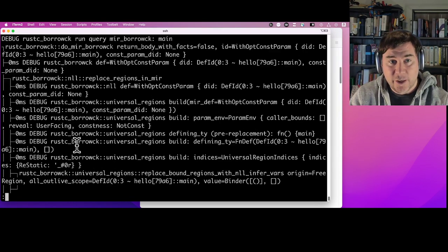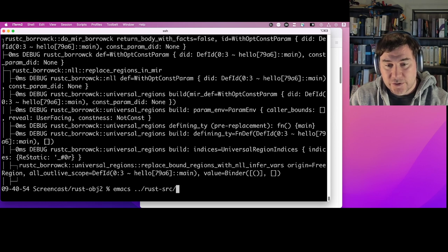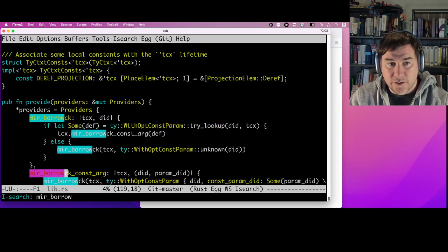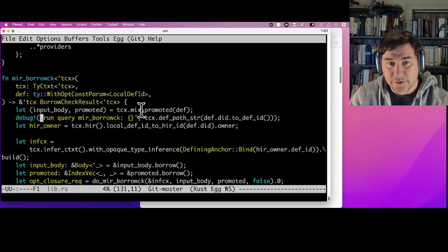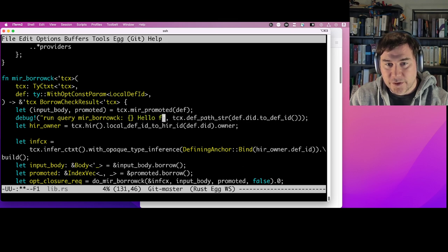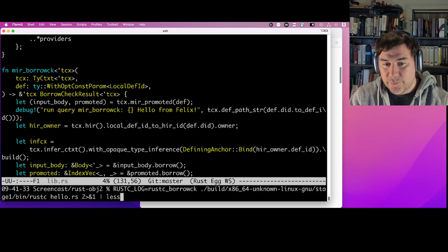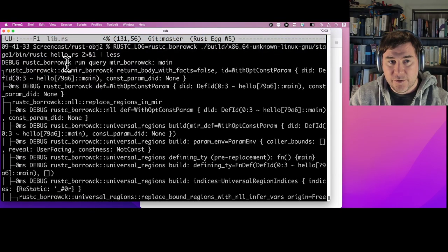This is a good segue into making an actual compiler change. The debug output from rustc_borrowck includes a line: 'run_query MirBorrowck main'. I'm going to make a small change to the compiler — find that debug line in the borrow check code and add a line saying 'hello from felix' right above it.